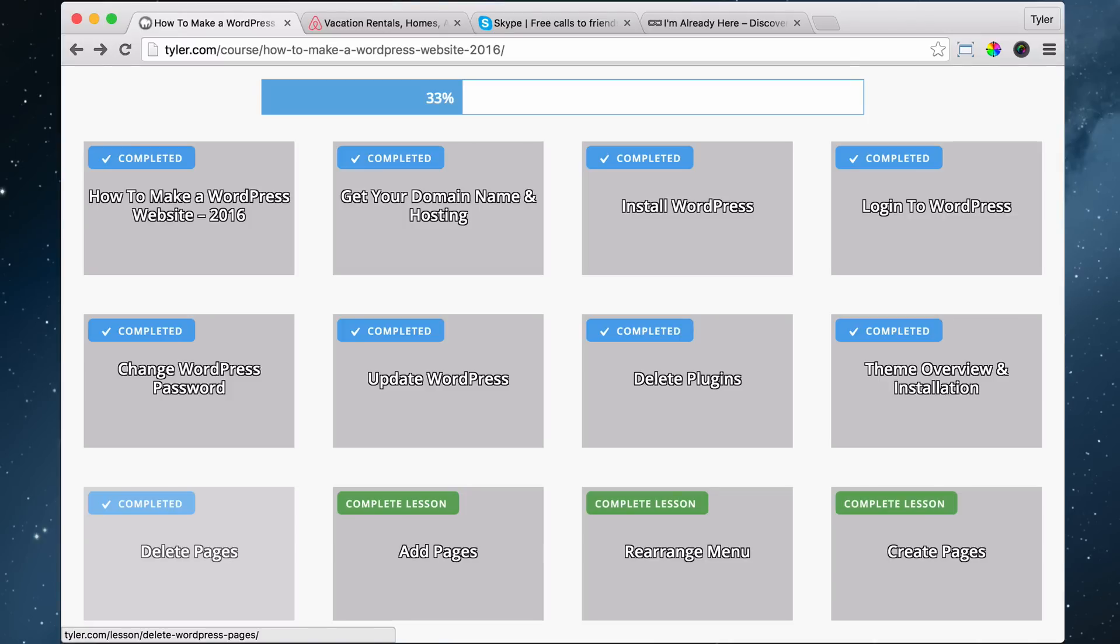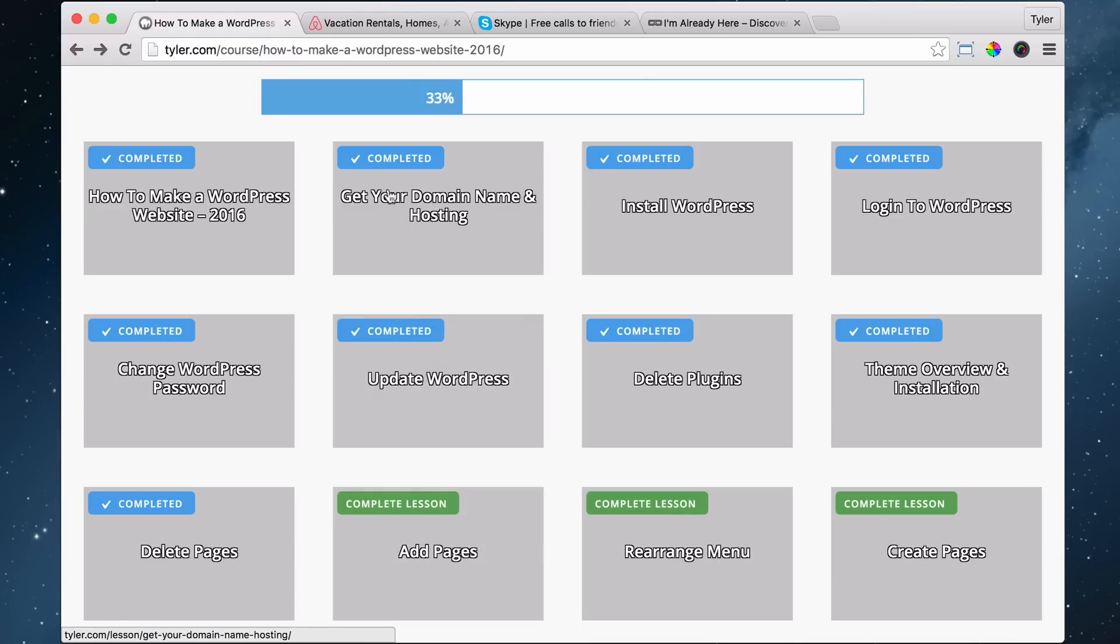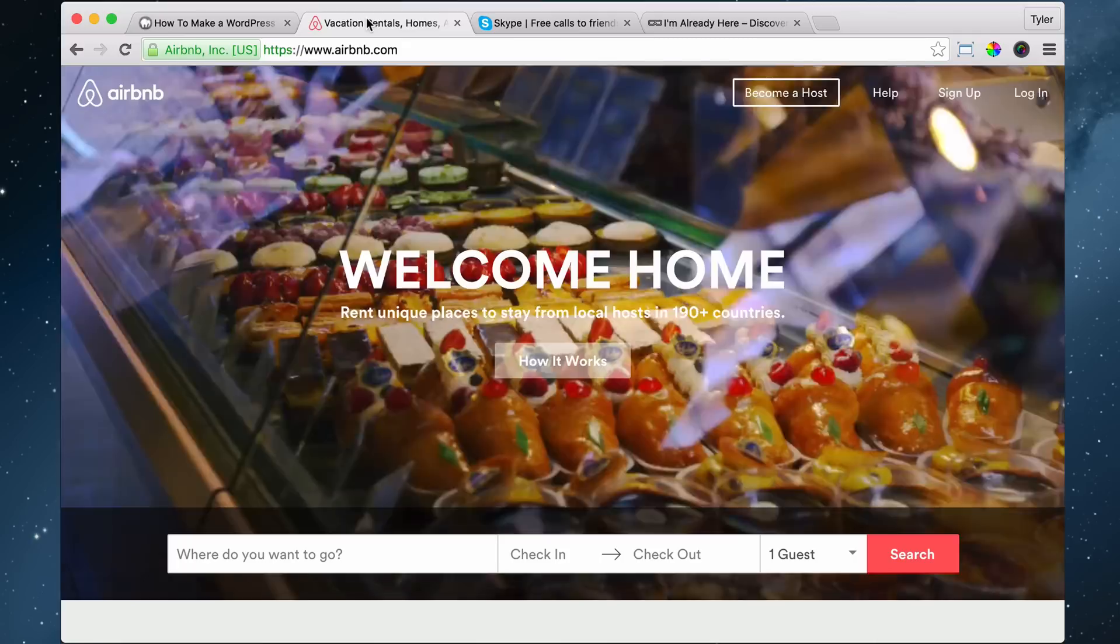The next thing that we're going to be doing is adding pages to our website. Pages are just like what they sound like - they're just different pages on your website. I don't know any other way to explain it. Maybe I can show you.